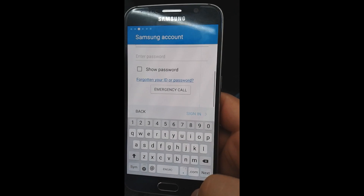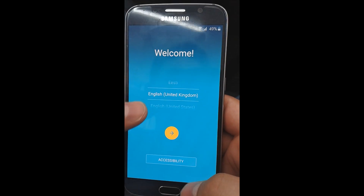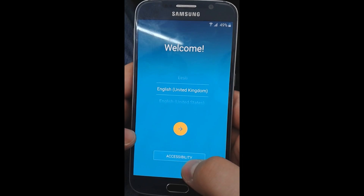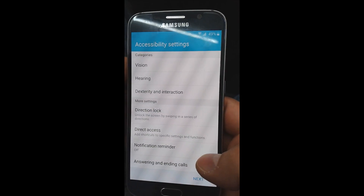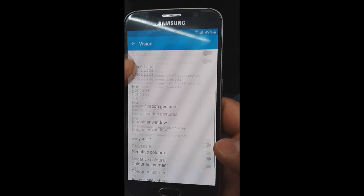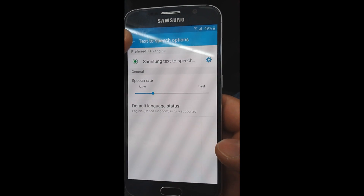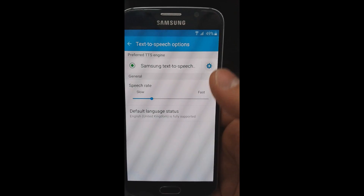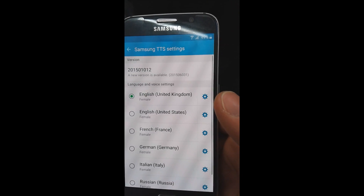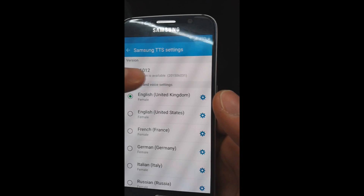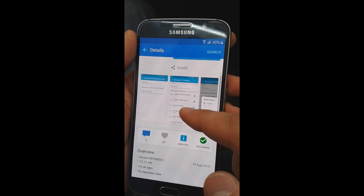Now go back and start over. First select language and press accessibility. After choose vision and go down to the text-to-speech option. On that page click the settings icon. After click on settings for Samsung text-to-speech — there you should see a new version update and you should click on that option.